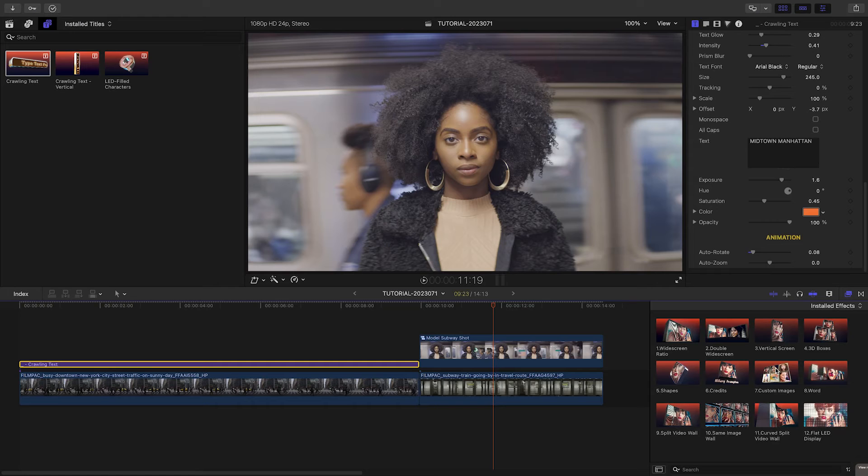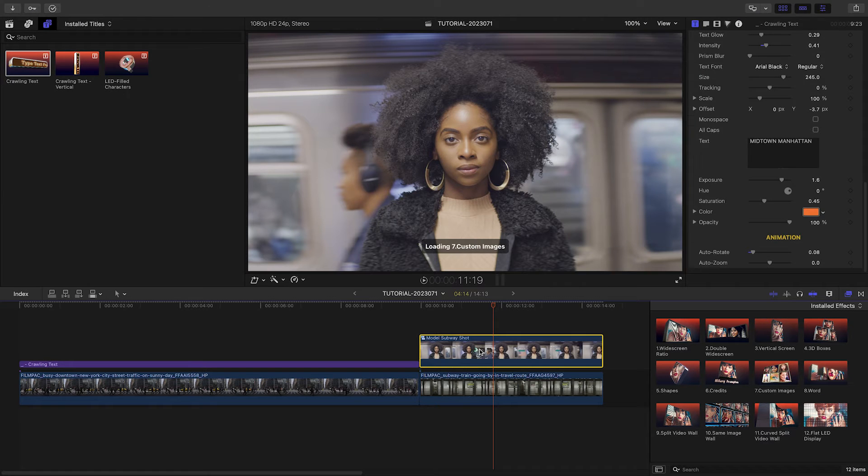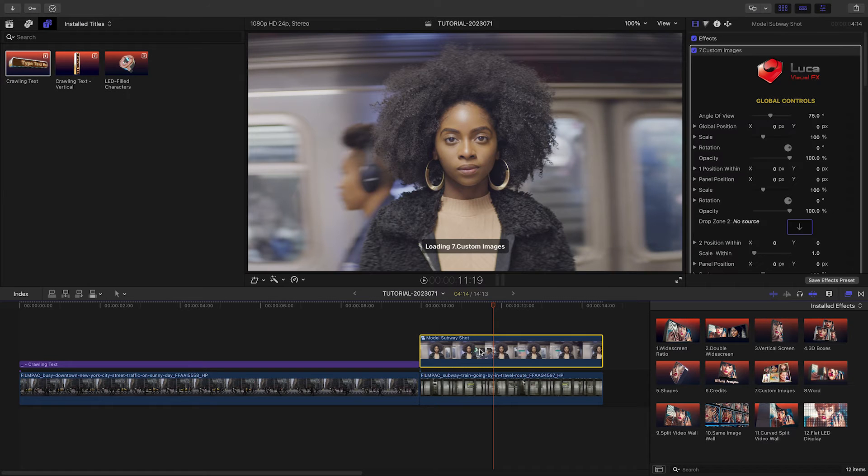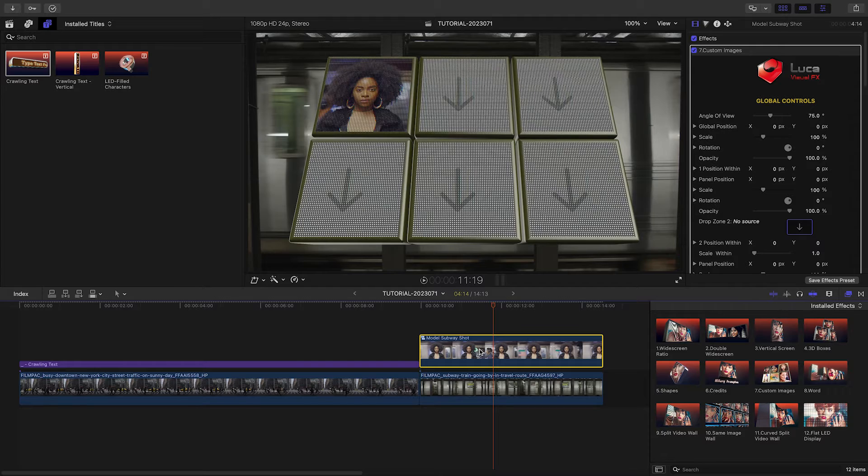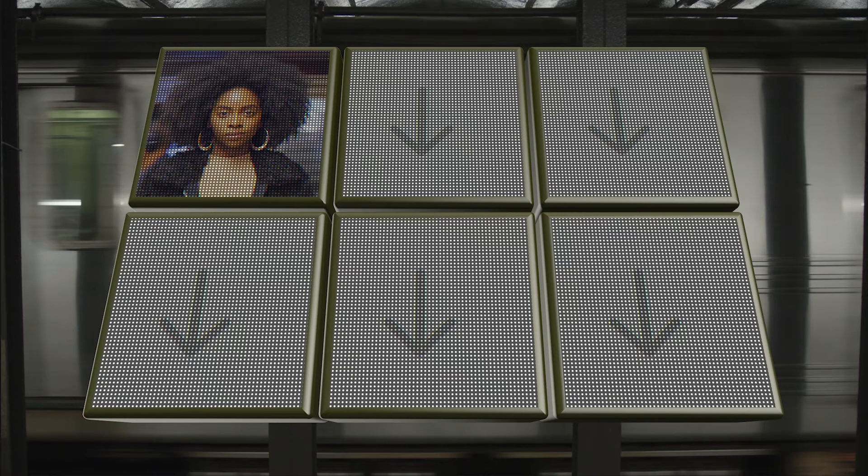Let's take a look at one of the effects. I'll drop the custom images template on the next clip on my timeline. My clip is loaded up in the top left.